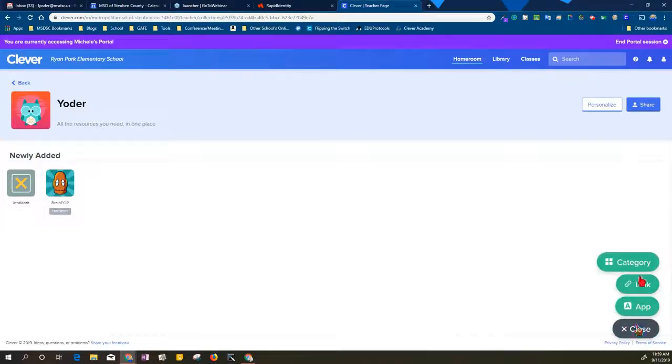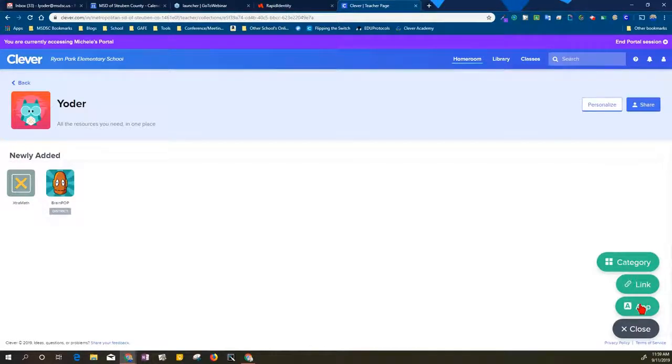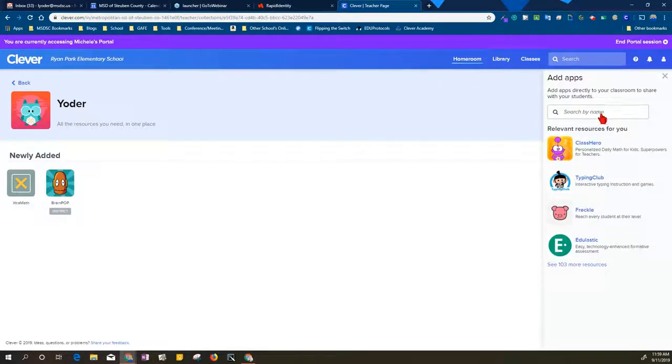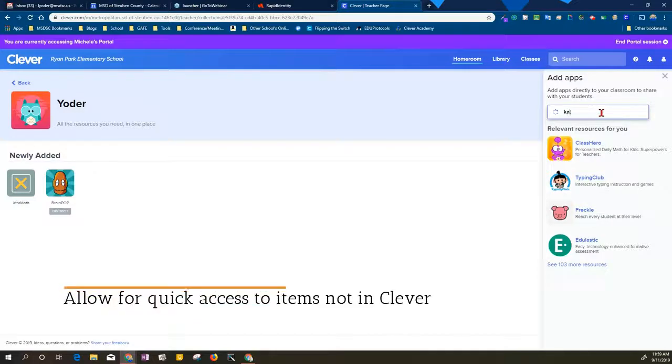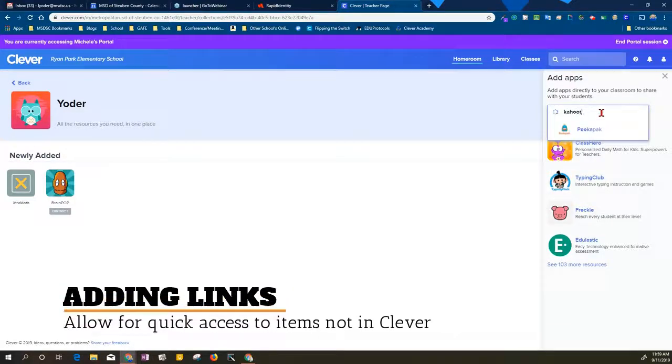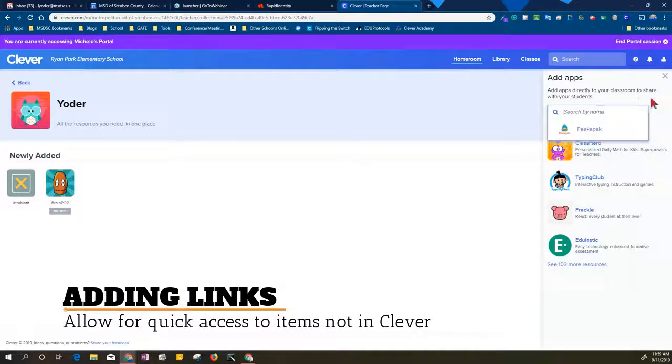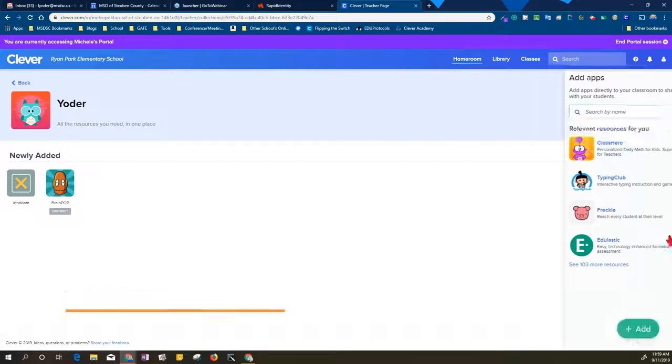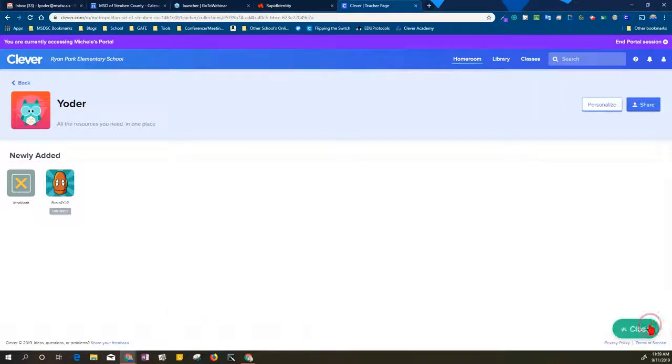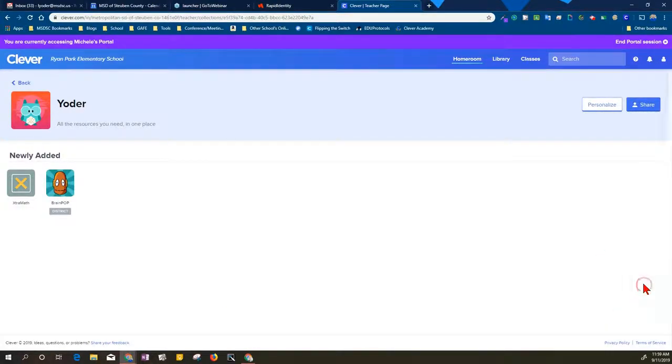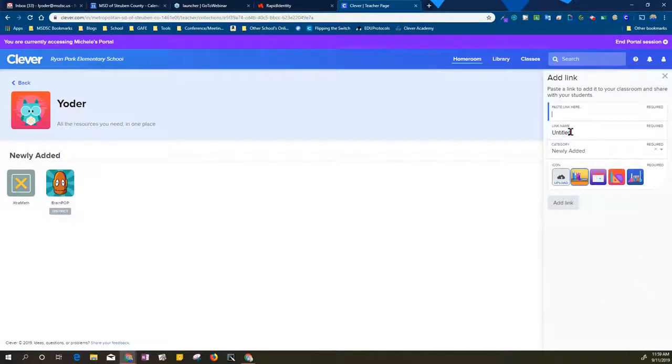For items that are not available in the app library, for example, if I choose to look for Kahoot, Kahoot does not show up. So the other alternative is to give them a link directly to a resource. Click on link, put in the address that students use to get to Kahoot, give it a name.